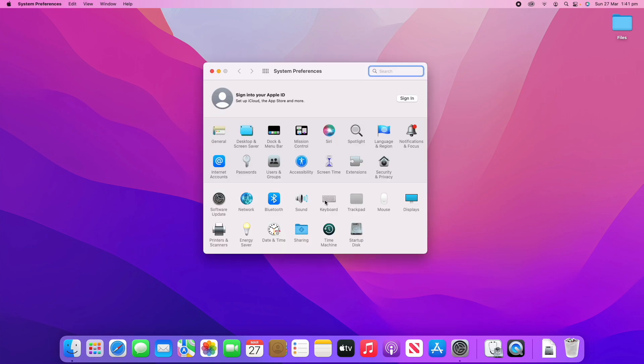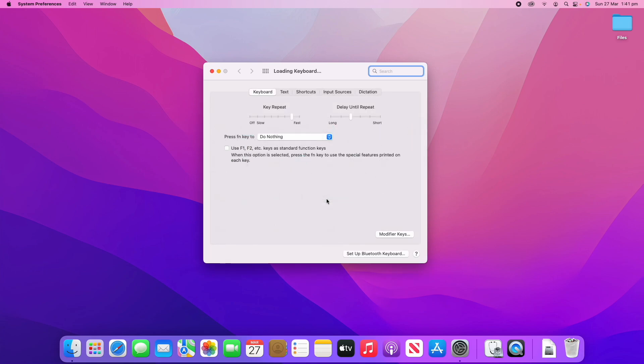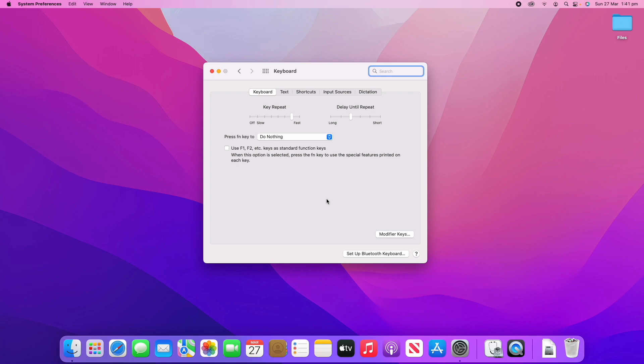Then we'll navigate to Keyboard, which is in the bottom half of the System Preferences pane here. Click Keyboard and then you can see there's a number of different options. We've got all these different options at the top which I'll go through each of those.